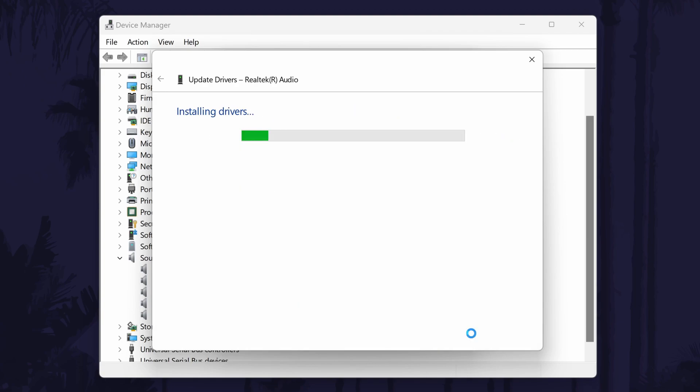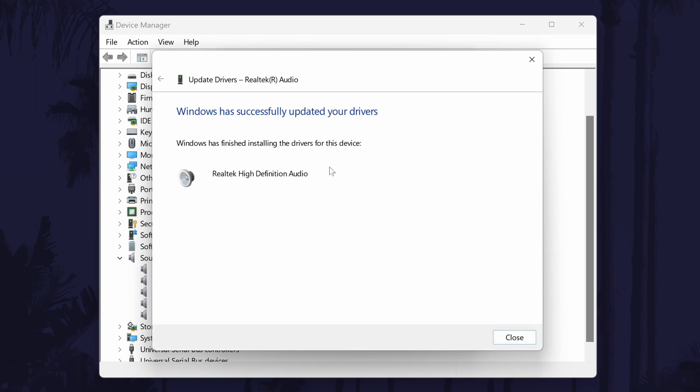It should then start installing the drivers automatically and once it's done, you can click on close and exit the device manager.